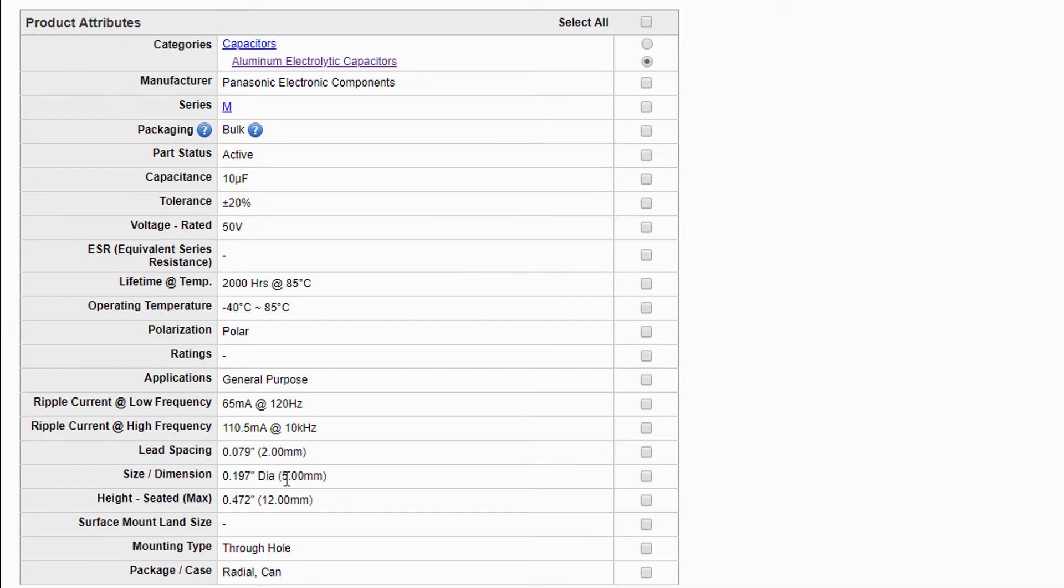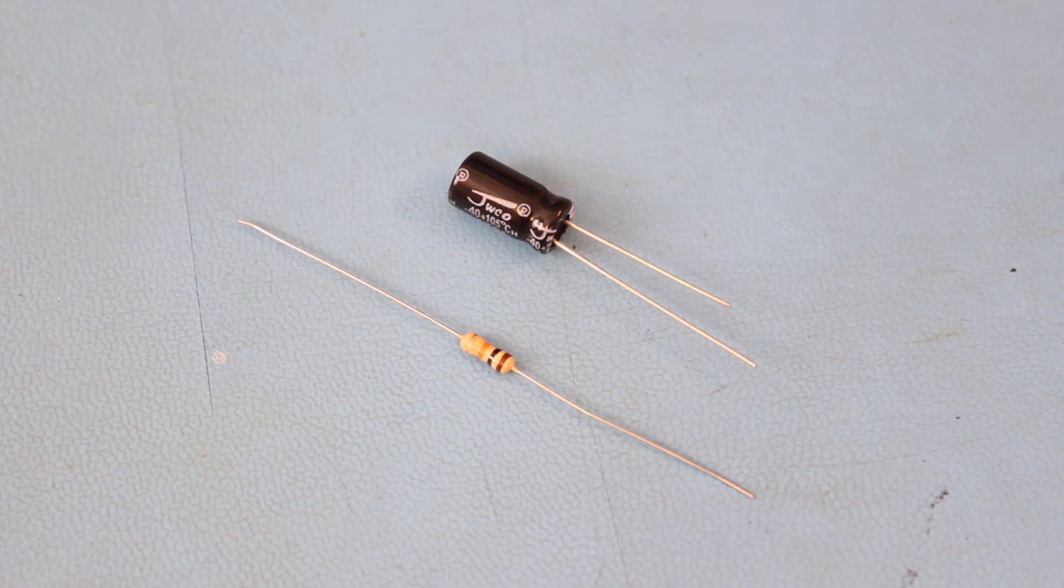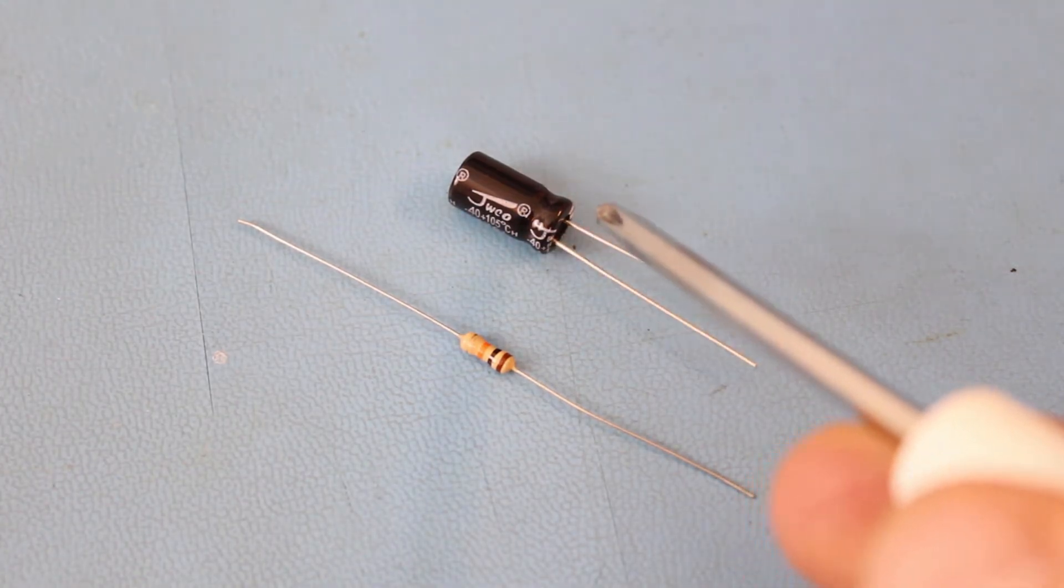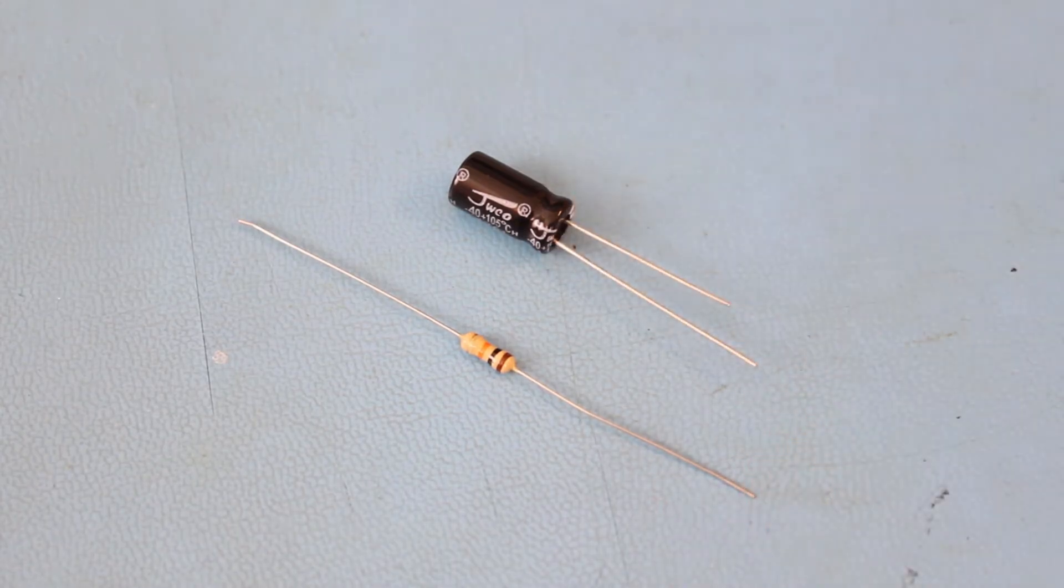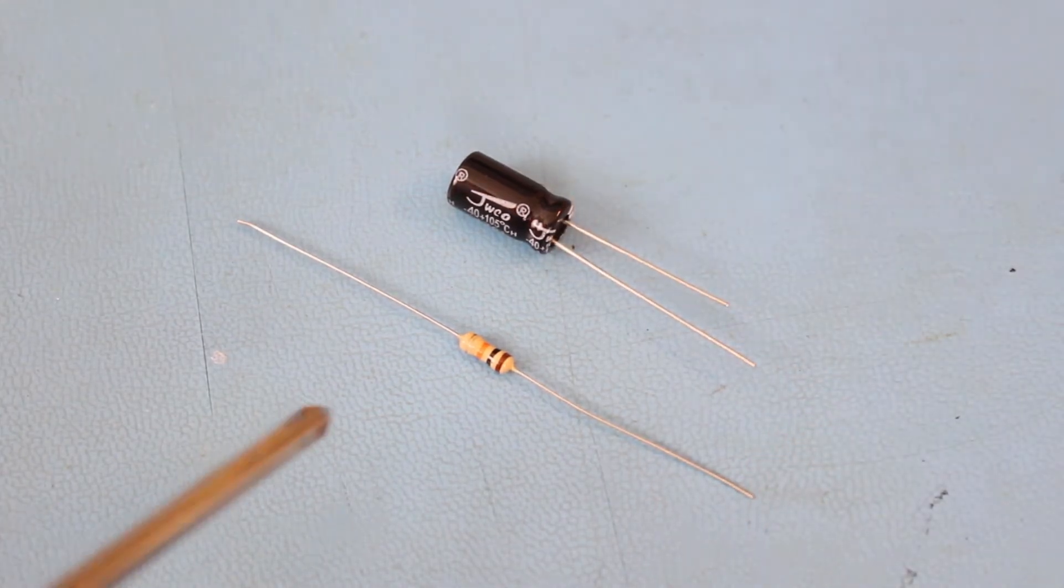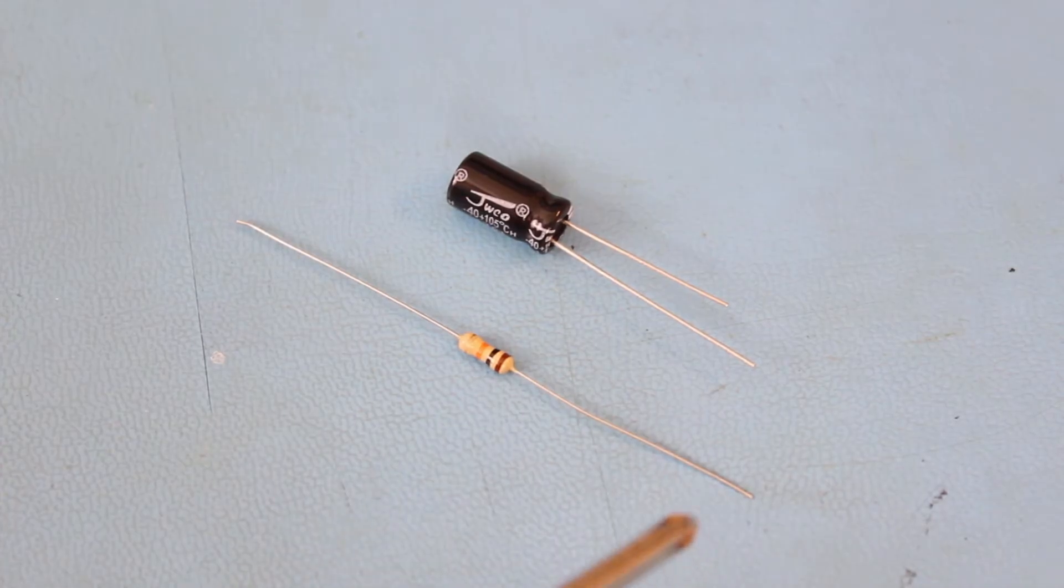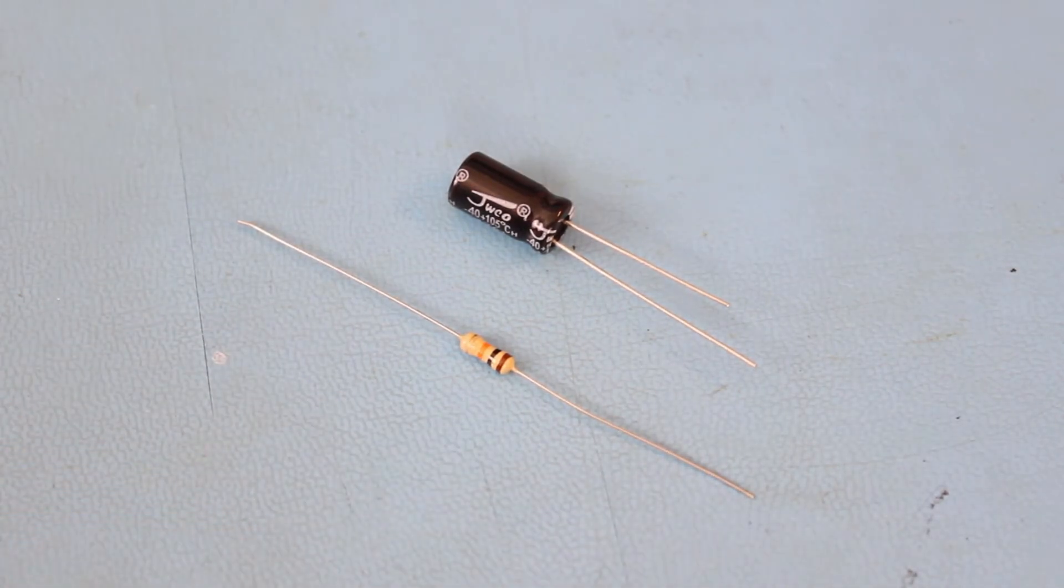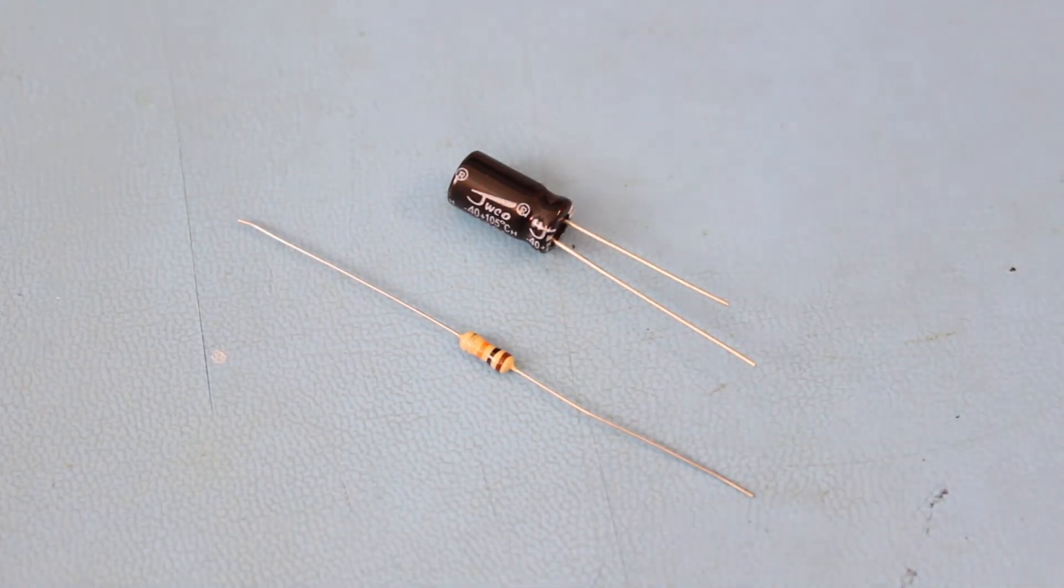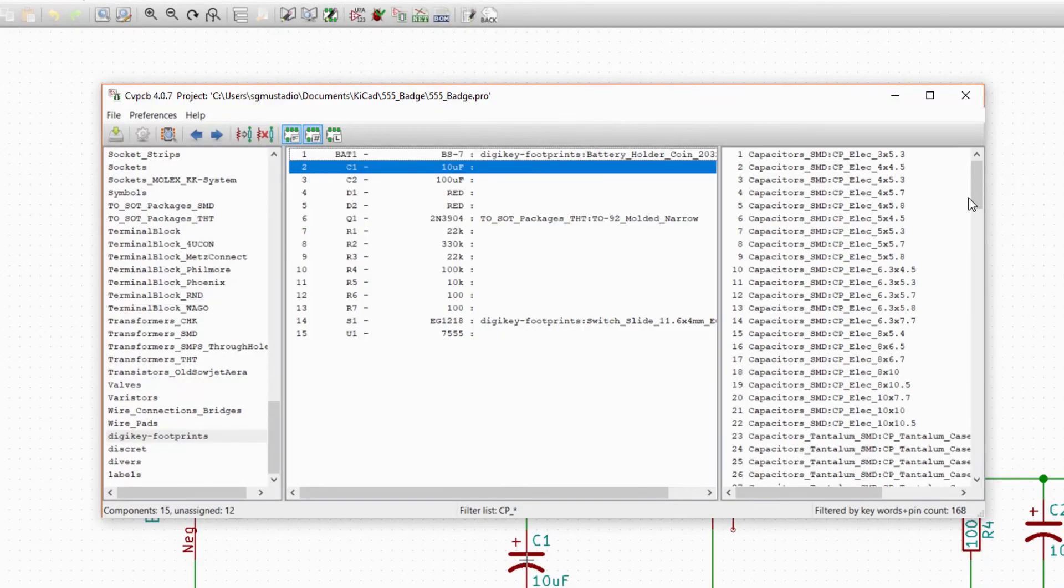When it comes to through-hole parts with two pins, there are generally two types - radial and axial. Radial means that the pins extend from the radius of the cylinder, usually it means they're on one side. Axial means that the pins extend from the main axis of the cylinder. It looks like you poked one piece of metal through the component body. Most through-hole electrolytic capacitors are radial, and most through-hole resistors are axial.